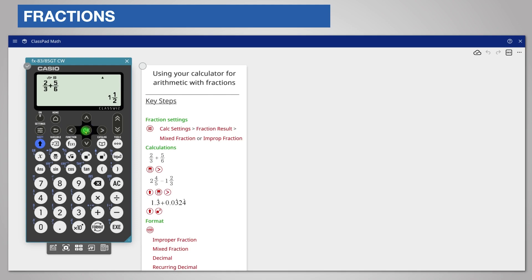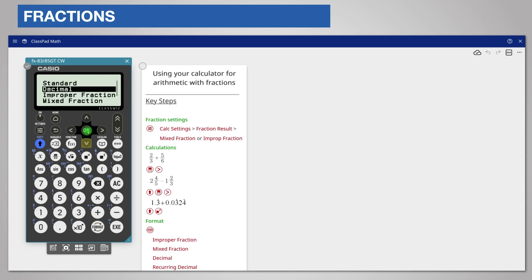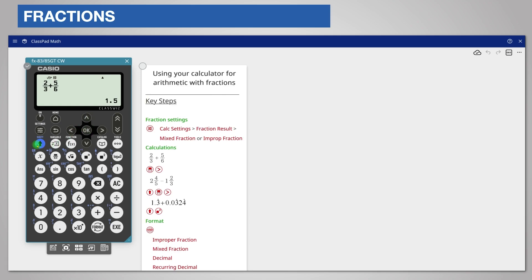If you want the answer as a decimal, press format and choose decimal. If your calculation involves a mixed number, then use the mixed number template: shift fraction.